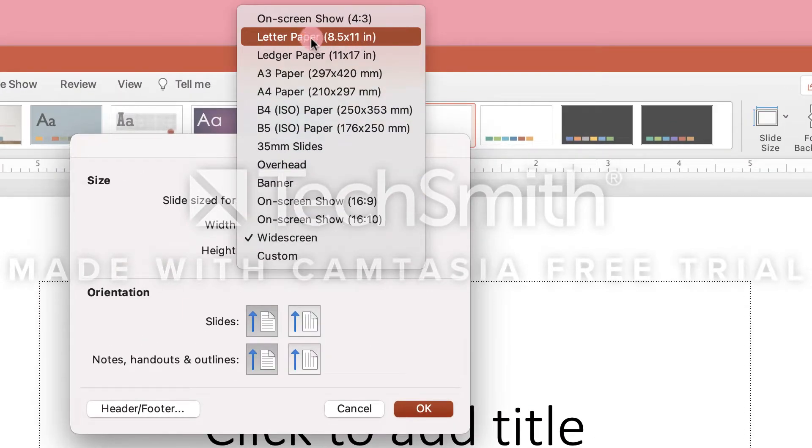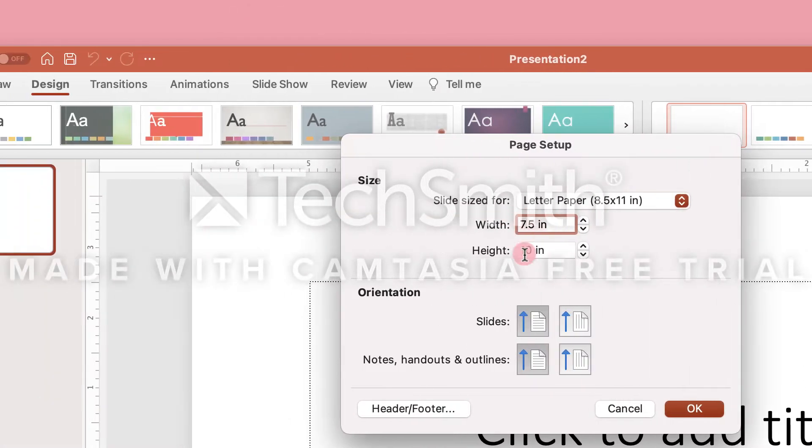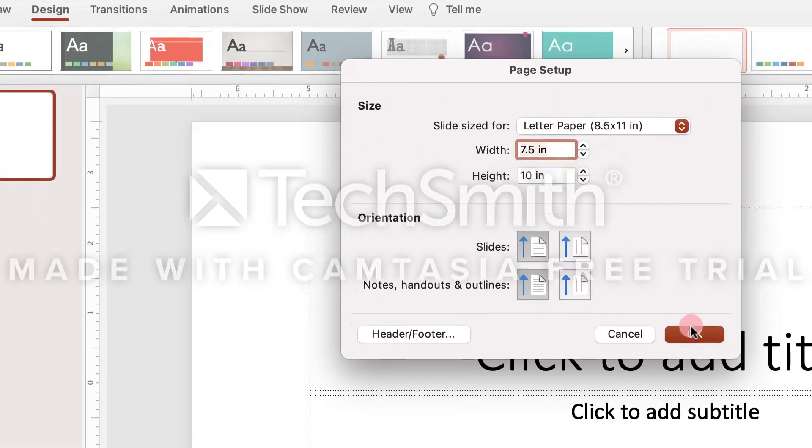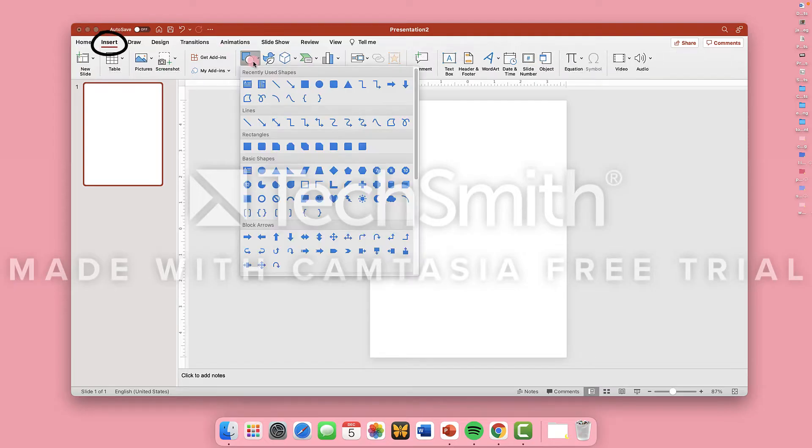That way, the paper will fit a newsletter. You can scale up or scale down, it won't matter for this project. And now you have a blank piece of paper.